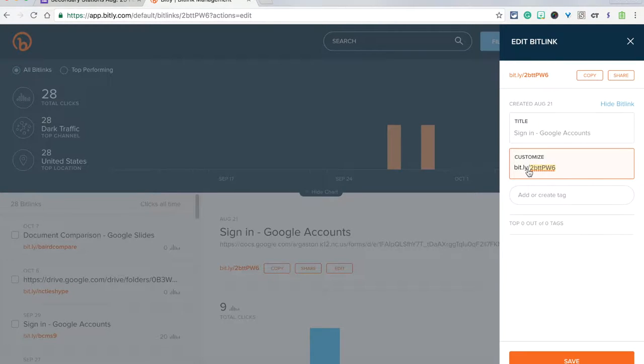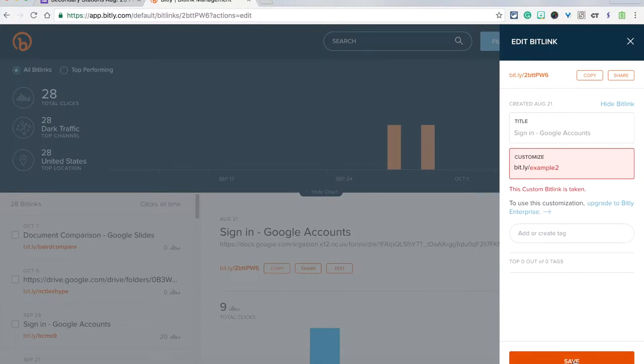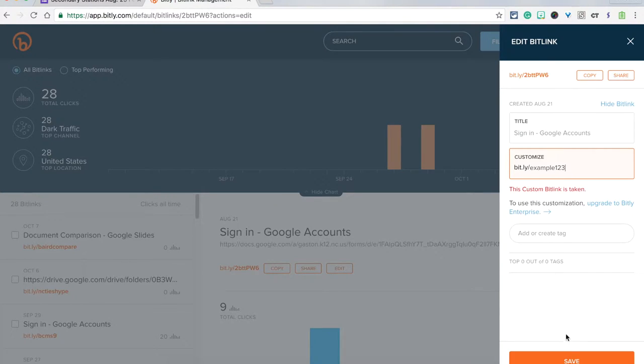Here you can change your URL. For this I'll put example 2 and click Save. Notice it will tell you if someone has already chosen your custom URL. You may need to change it a couple times to make sure that it works.